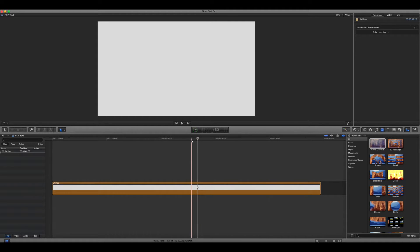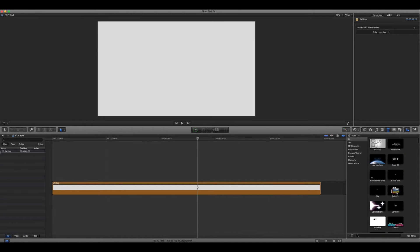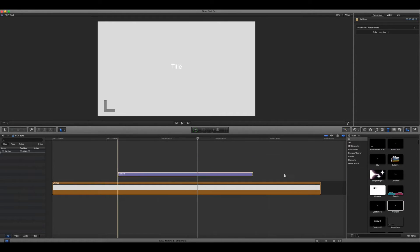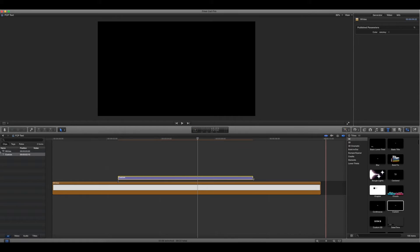So right now, we just have this white generator. I'm going to add some text. This one's just going to be custom, whatever. You can use anything you want.